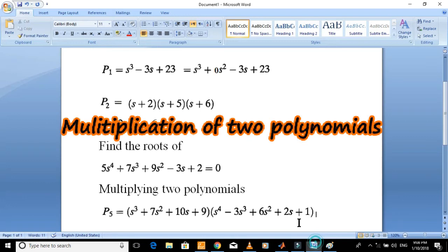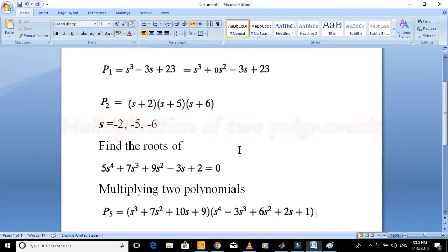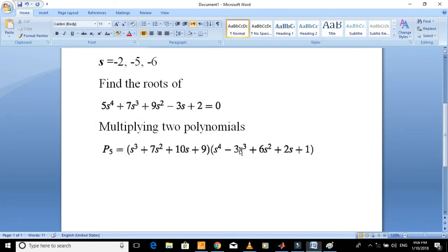Now let's write command for multiplication of two polynomials. Consider these two polynomials. Just note the coefficients.